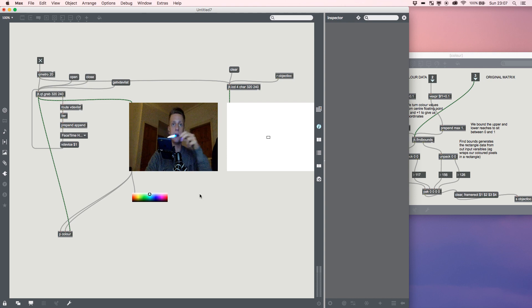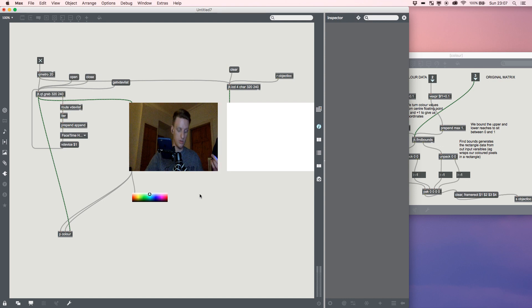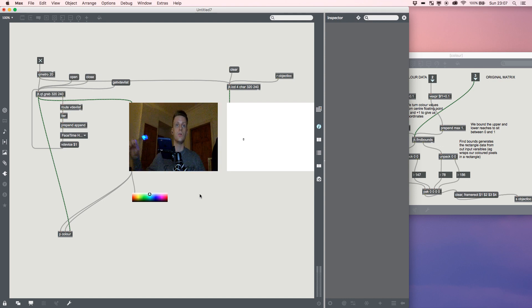And there we go, that was number three of Max basics on how to color track a simple object and then draw its location.